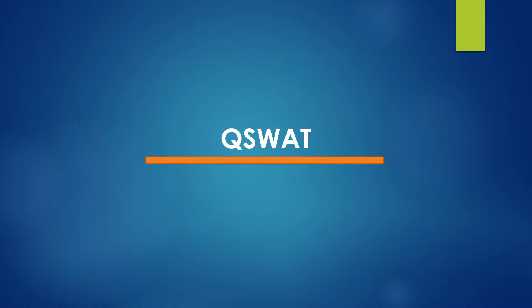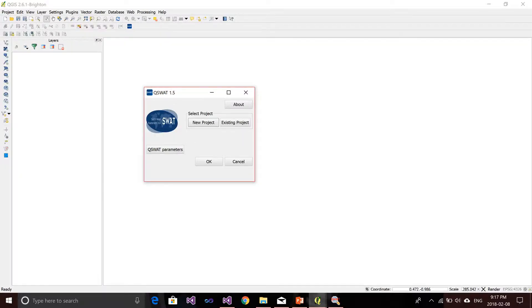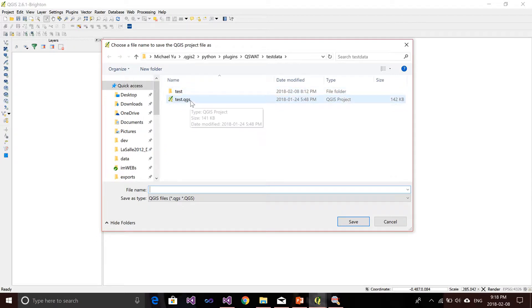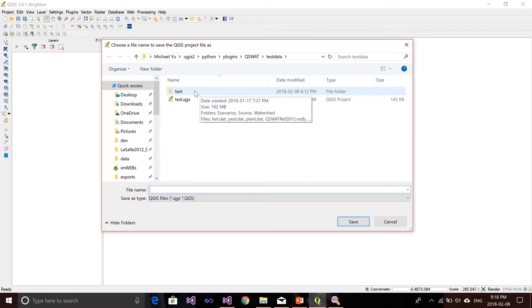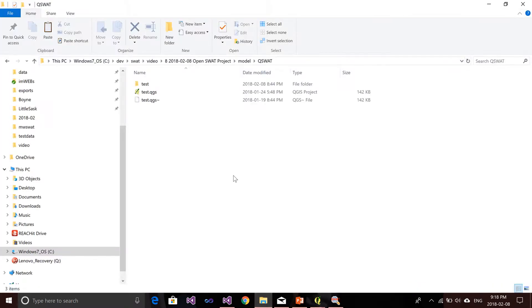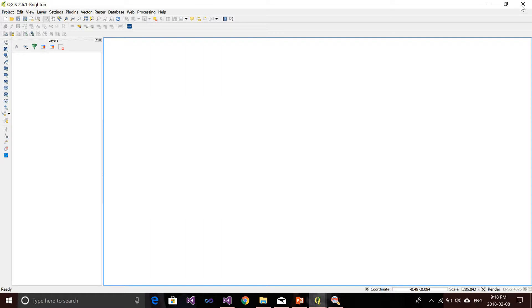Next we will talk about QSWAT. If you are using QSWAT to create your SWAT model, most of the time you want to first create a new project in QSWAT. If I click 'New Project' here, it will let you give a name to a .qgs file. I have an example here — you can see I have a test .qgs file. In that parent folder, I will have a test folder, and the test folder will hold all the model files and geospatial files.